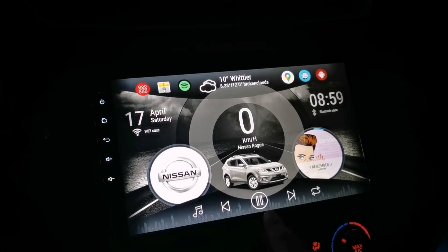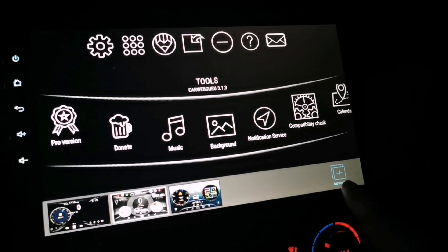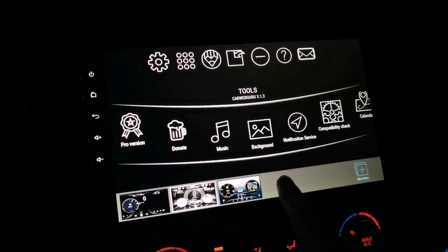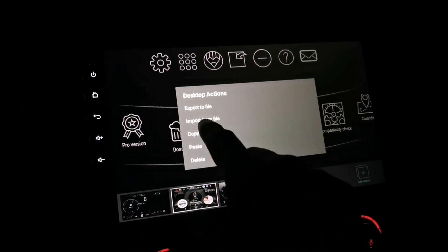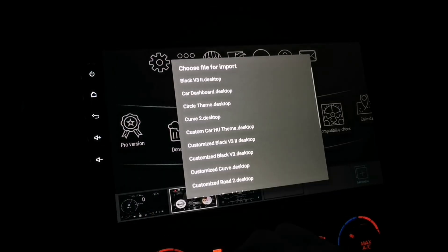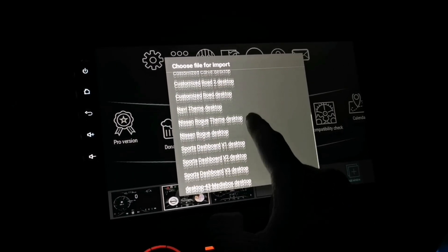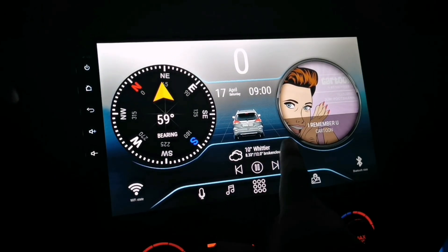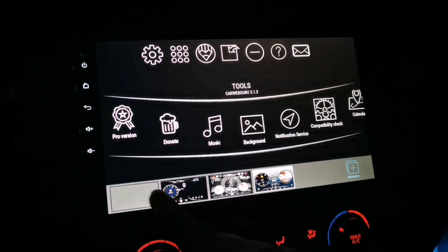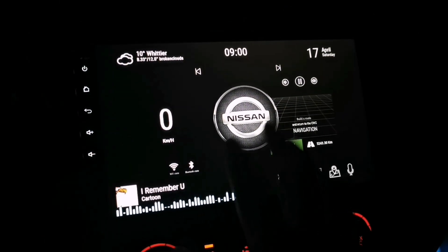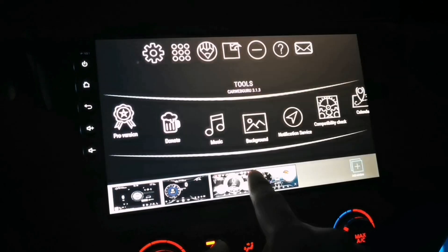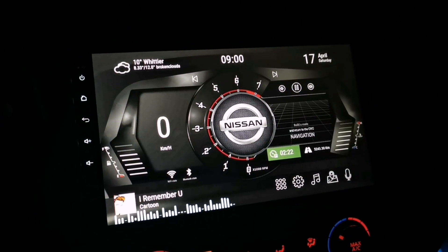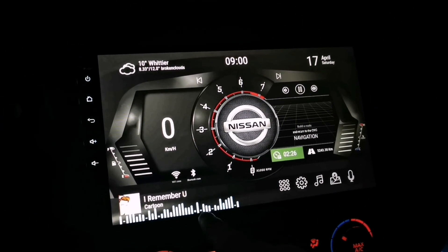Now we're going to load the themes. Swipe your finger up and tap 'Add New Window.' Long tap the window that we have added and tap 'Import from File.' Look for the custom theme called Sports Dashboard Version 1. Swipe your finger up and tap it. This is version 1 without the background, so let's go ahead and add the background. Now it's fully loaded and you can use this theme.